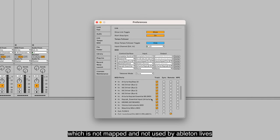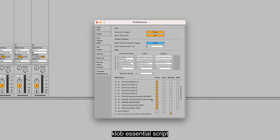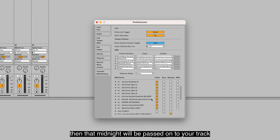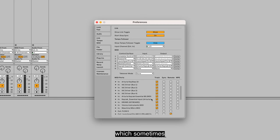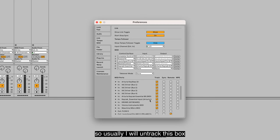For some of the buttons on Keylab Essential which are not mapped and not used by Ableton Live's Keylab Essential script, that MIDI note will be passed down to your track, which sometimes can produce unintended note triggers. Usually I will uncheck this box.